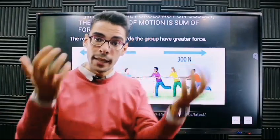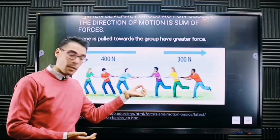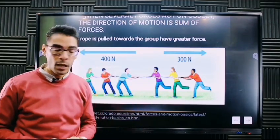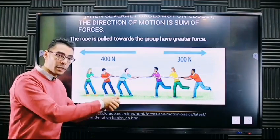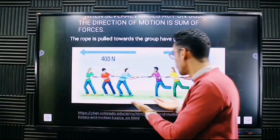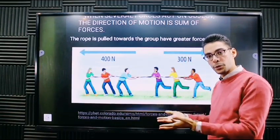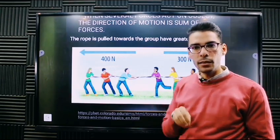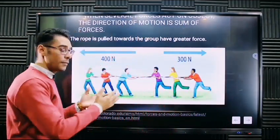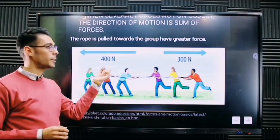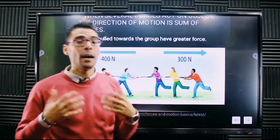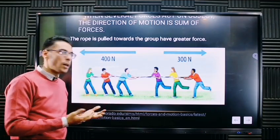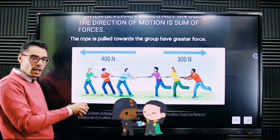What if more than one force acts on an object in more than one direction? Here, the object between two groups of students is affected by two forces in different directions. One group is pulling on one side, and the other group is pulling on the other side. The direction of movement depends on which group has the greater force — for example, 400 newtons versus 300 newtons. The stronger group will pull everyone in their direction.